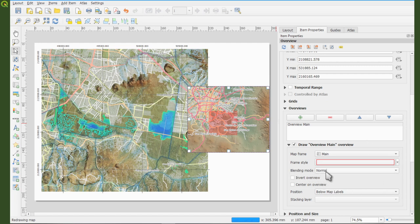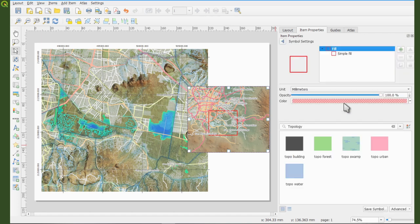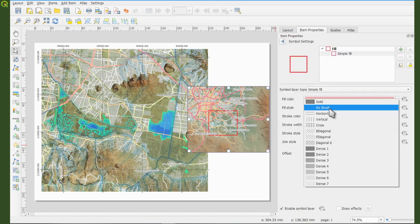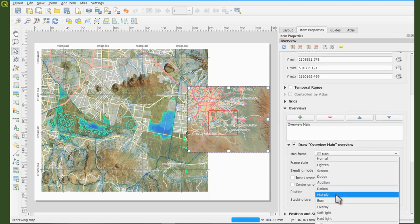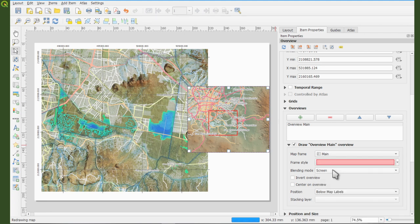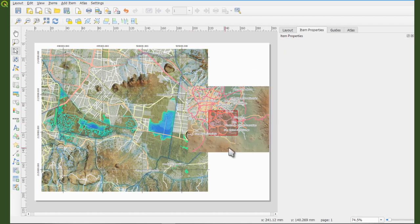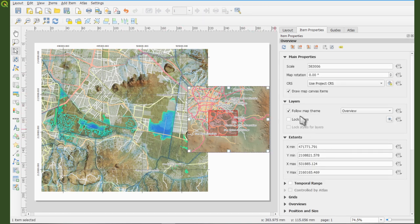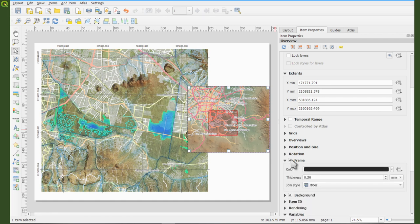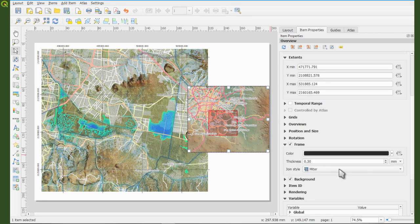We can also change the blending mode to add some transparency. Instead of a plain red rectangle, configure the symbol with simple fill and set blending mode to 'Multiply' — that looks better. Now we can visually differentiate the overview from the main map. Let's also add a frame to the overview map item.